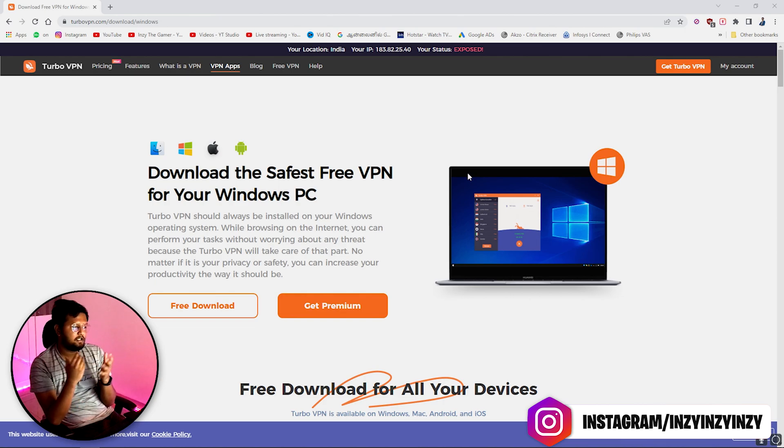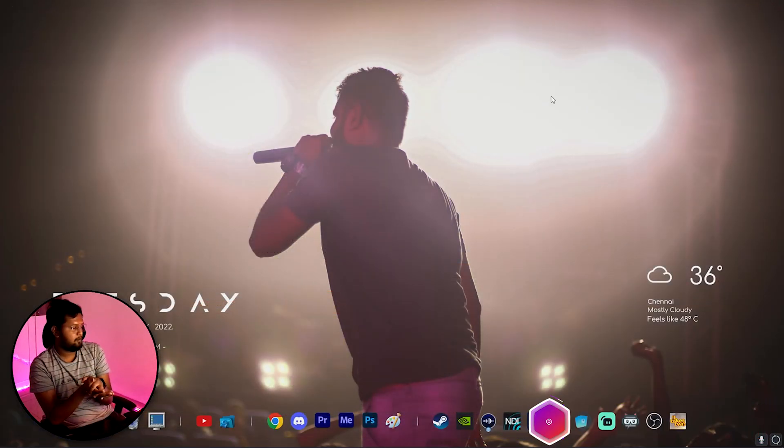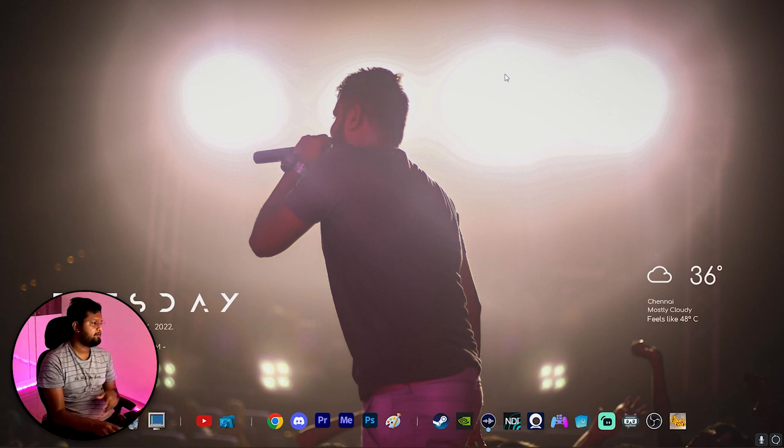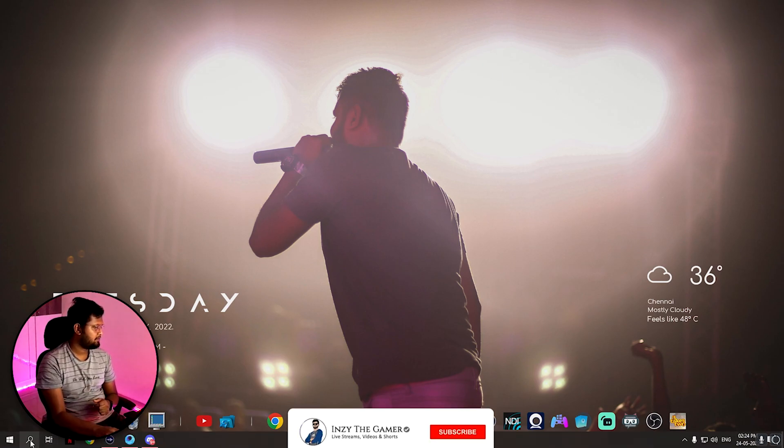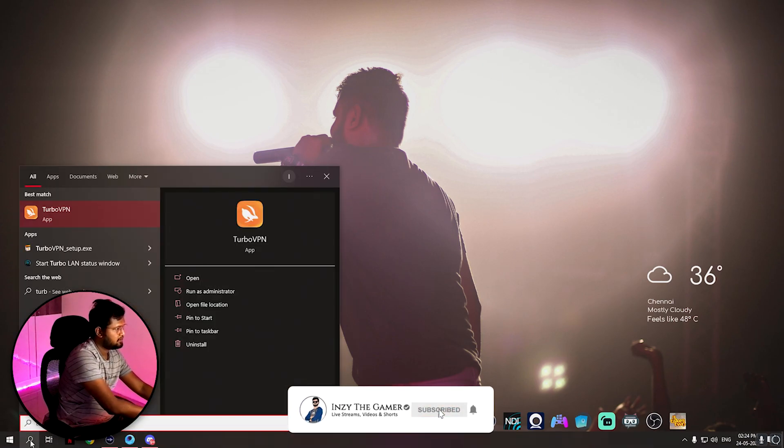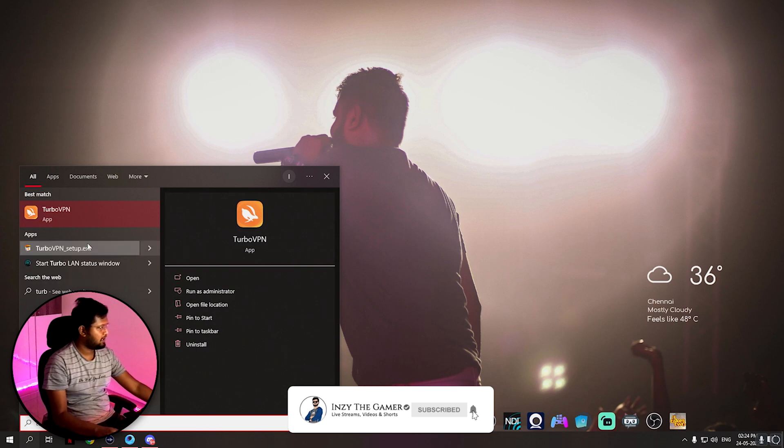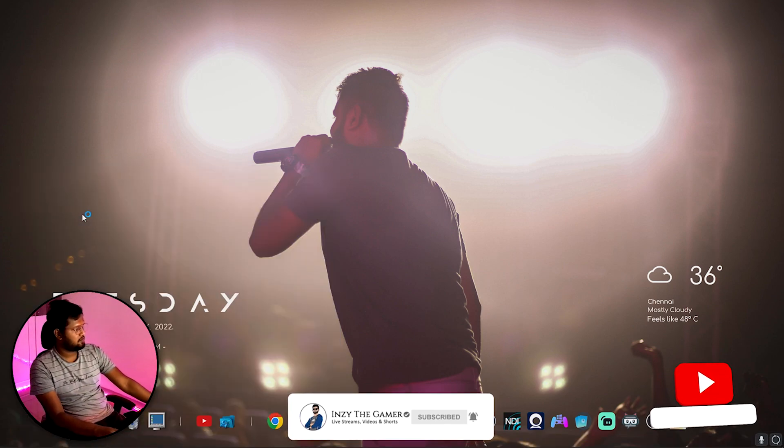That should be your step one. Try opening Turbo VPN in your PC. Now after installation, Turbo VPN app should be there. Just click here to open Turbo VPN.